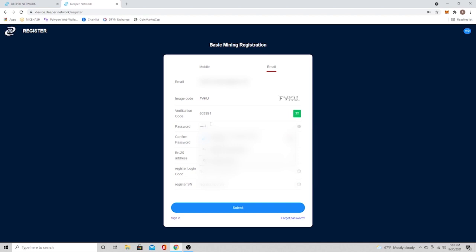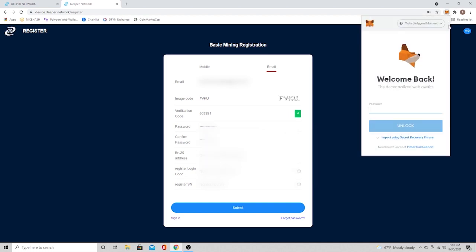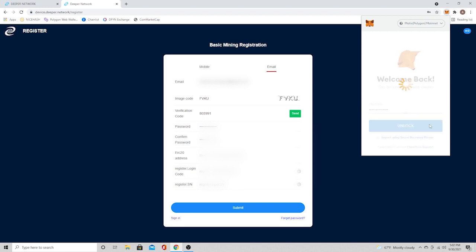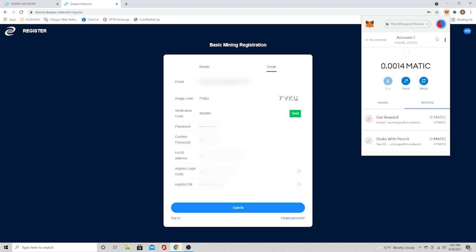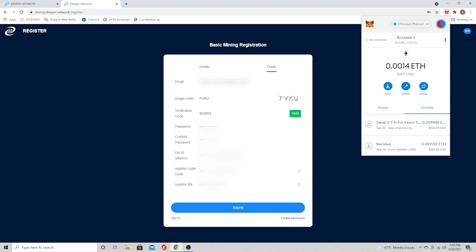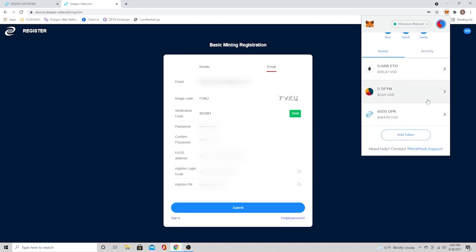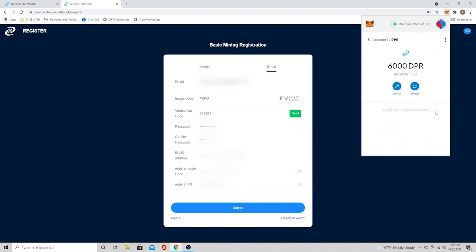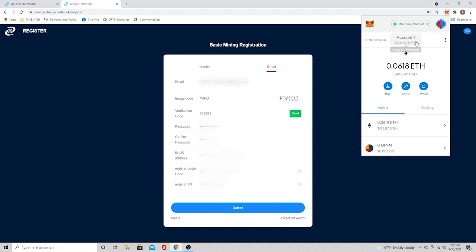It gives you about a 60-second timer, but I think it gives you a little longer than that to actually get your code and put it in. It did go through pretty quick to my email. And then if you pick mobile, obviously it's going to go to your phone. So after you put in the verification code, you're going to create a password. You're going to confirm the password. And then you're going to put in your ERC-20 address. Now that's going to be where you keep your DPR tokens right now. I have mine set in my MetaMask wallet. So I'm going to go ahead and log into my MetaMask wallet. And as you can see, I have 6,000 DPR that I plan on staking. So what I want to do is copy that address and paste it in.